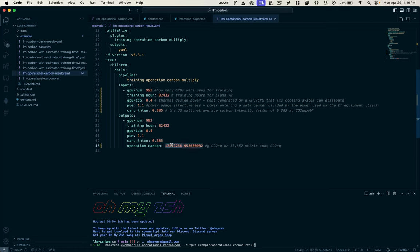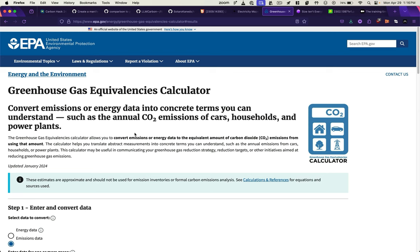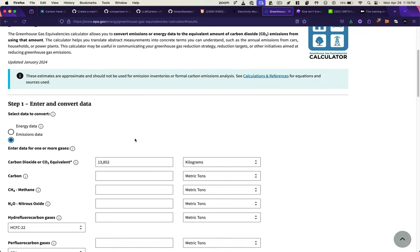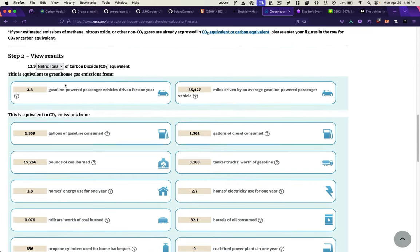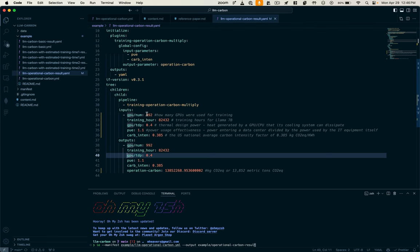this is actually in grams of CO2 equivalency, so it's about 13,852 kilograms. If we plug that in to the EPA's greenhouse gas equivalencies calculator, we see that that equals about 1,560 gallons of gas. So what were the inputs we used to get those outputs?